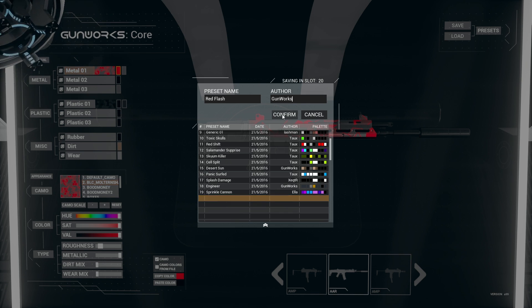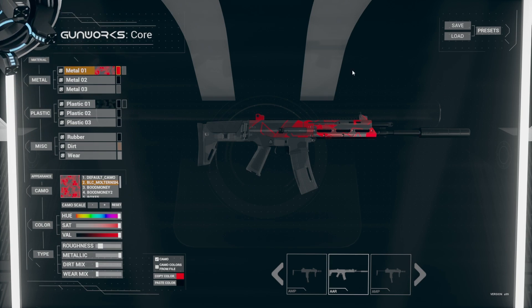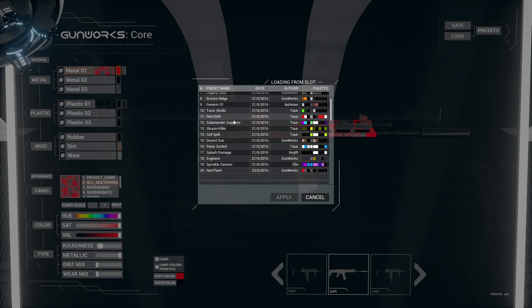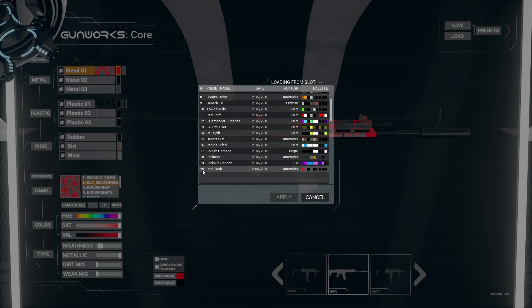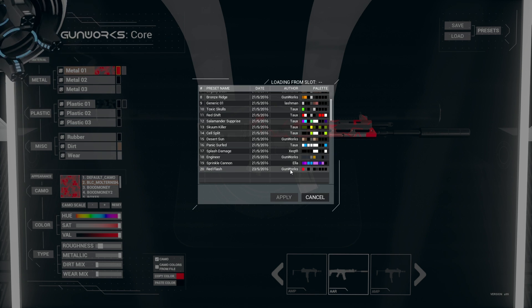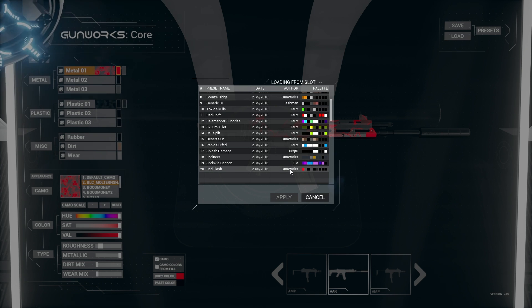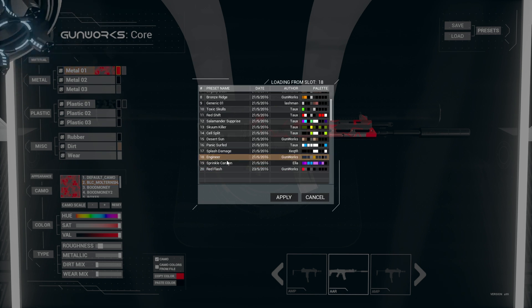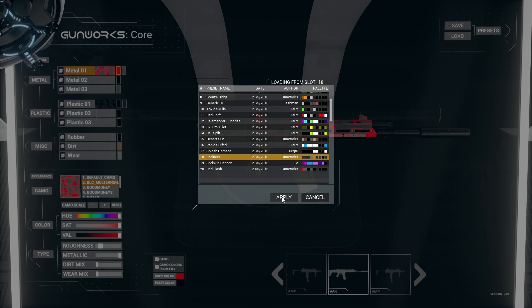When you save a preset, it generates two files. The first is a lightweight metadata file that contains only the data necessary to show that preset inside the UI. The second file contains the material parameter data.